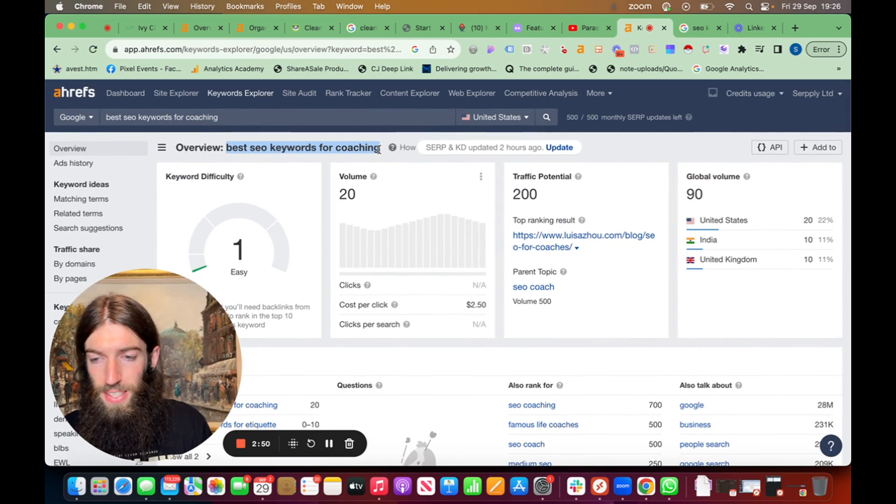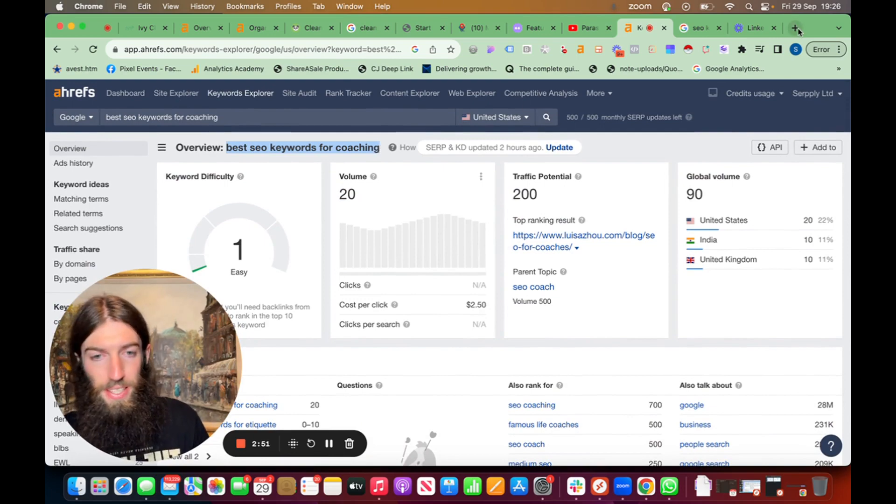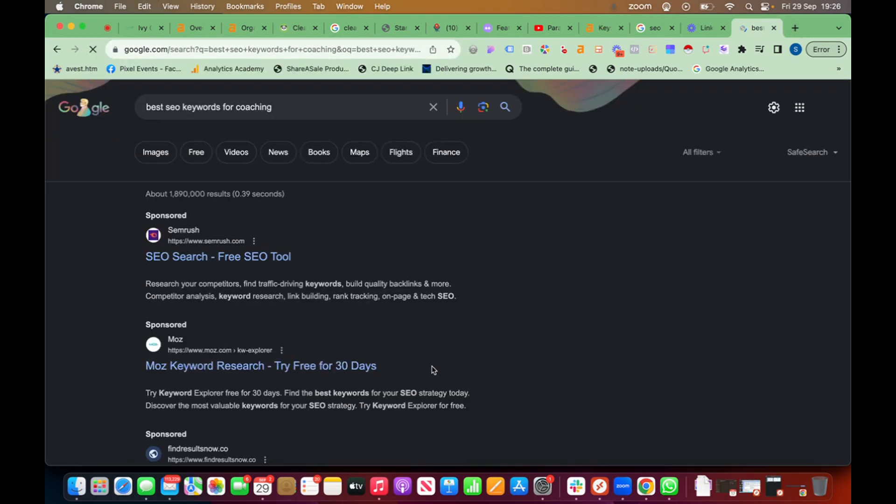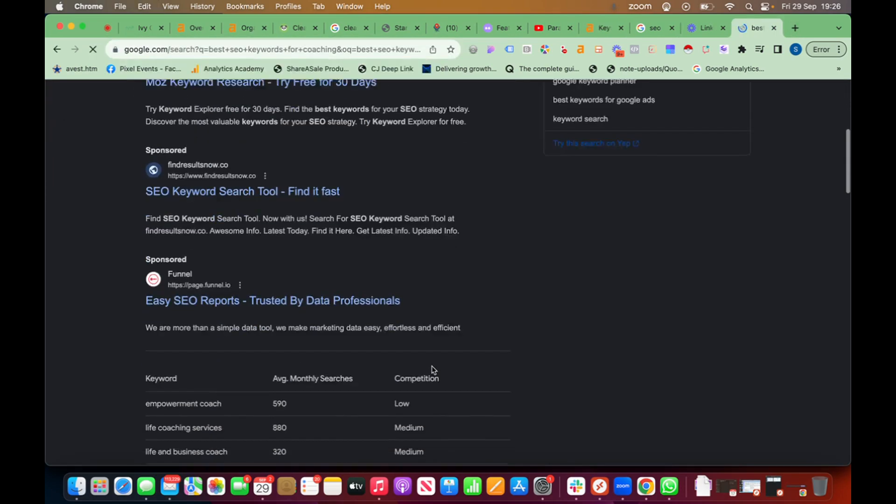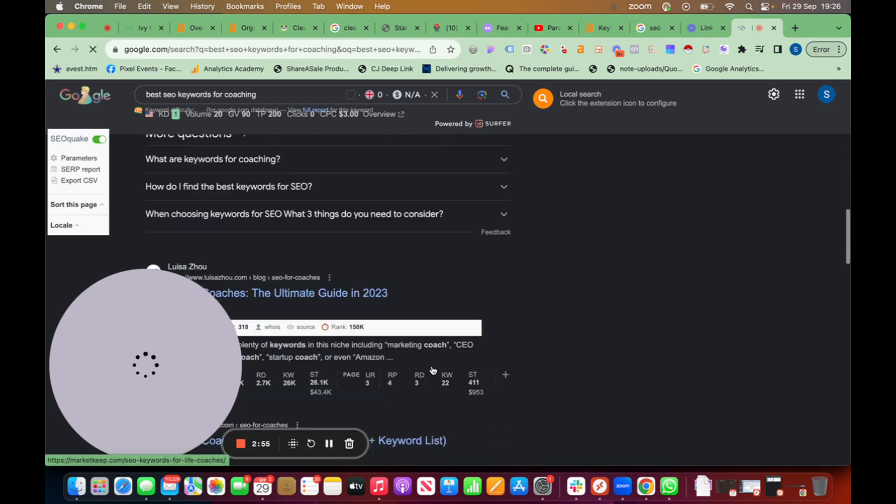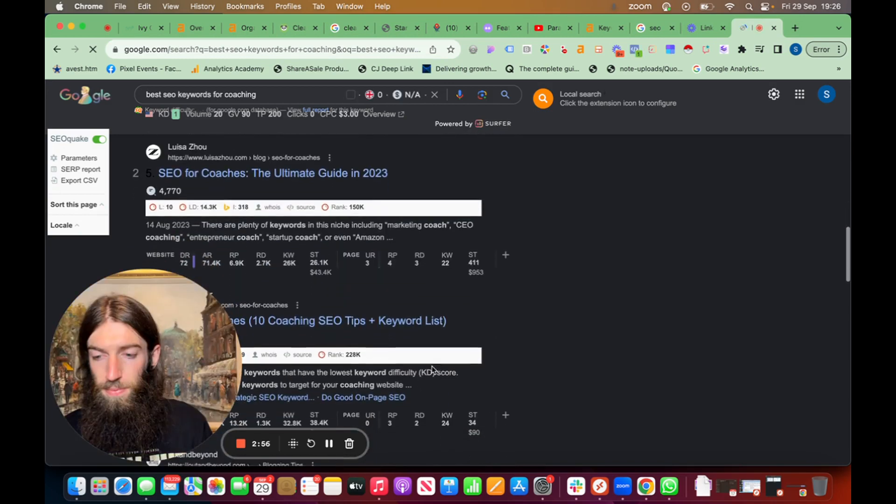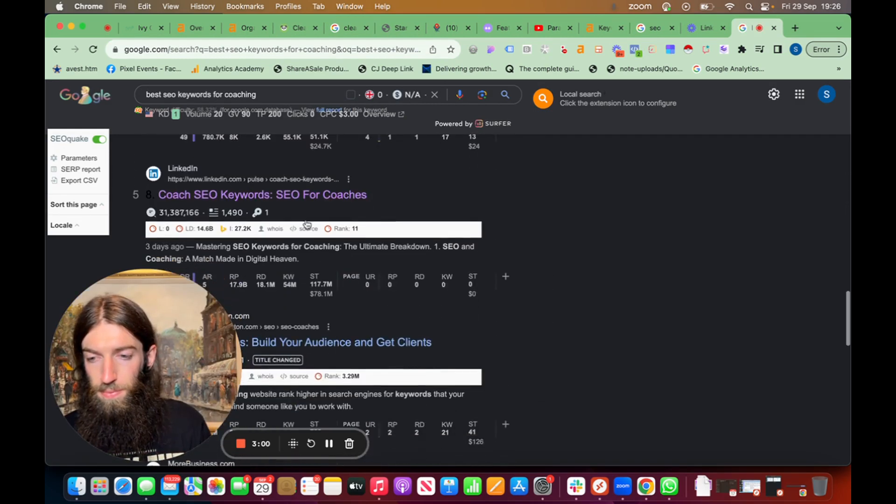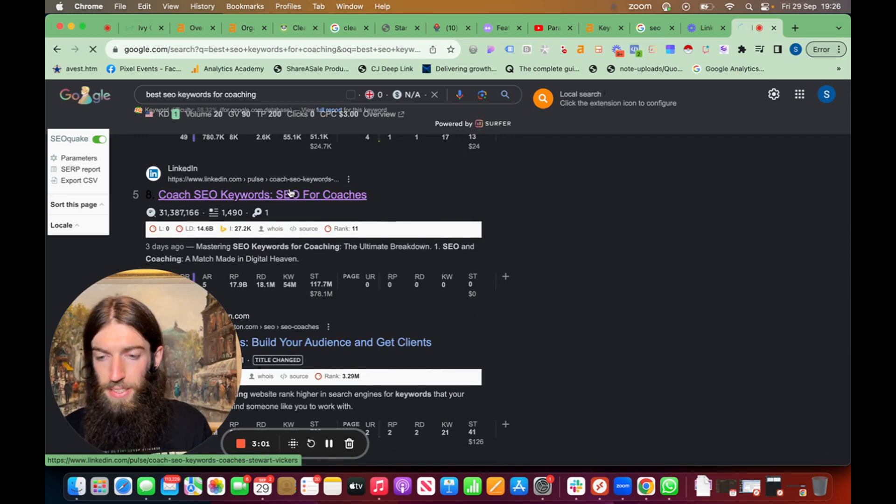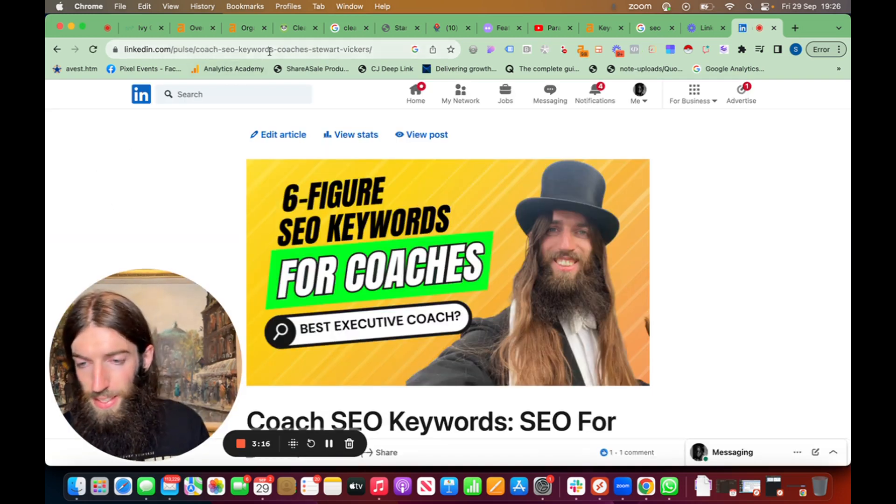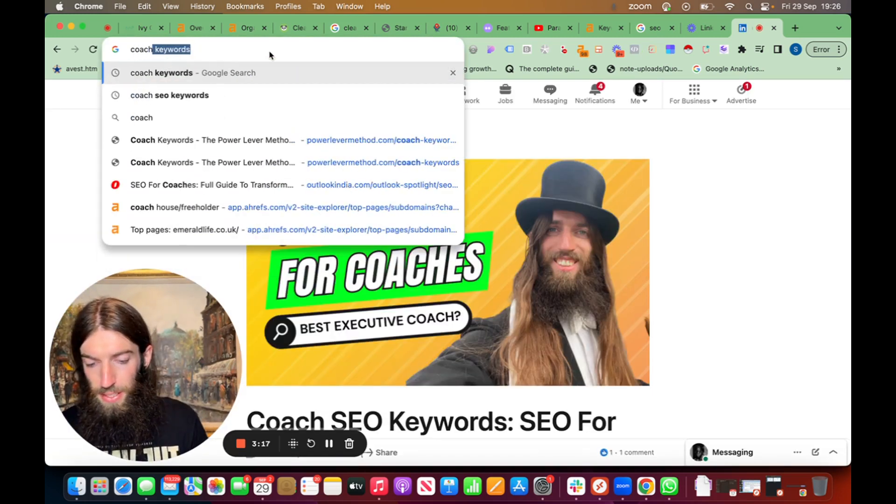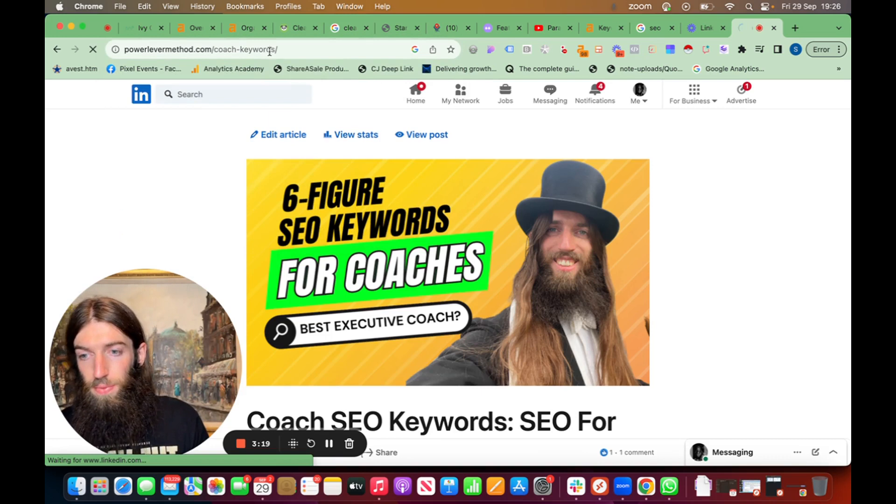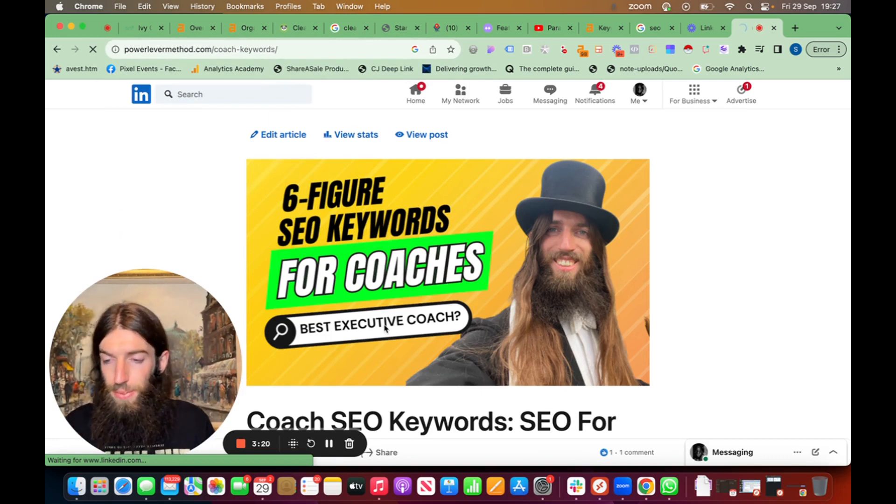So we can take that best SEO keywords for coaching. And there it is.